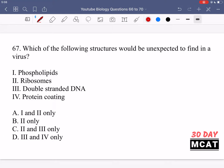In question 67 we're asked which of the following structures would be unexpected to find in a virus. Viruses contain some things but not others. Phospholipids are not unexpected — they can be found in the envelope of a virus, which has been observed, so phospholipids are expected.